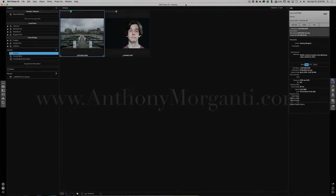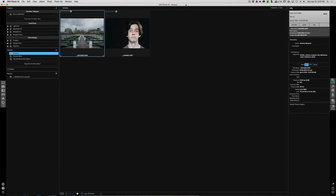Hey guys, this is Anthony Morganti from AnthonyMorganti.com. This is episode 3 of the video series where we're taking a look at On1 Photo 10. In this episode we're going to take a look at Enhance. I originally was going to do this from Lightroom, but the Enhance module of On1 Photo 10 and the Develop module of Lightroom are very similar. There's a lot of overlap, so a Lightroom user probably wouldn't use Enhance that often. More likely, someone using On1 Photo 10 as a standalone product would use the Enhance module.